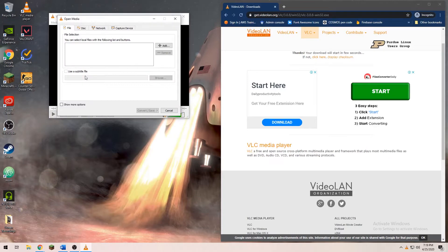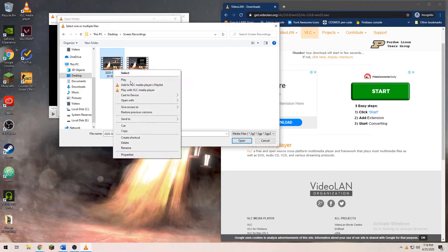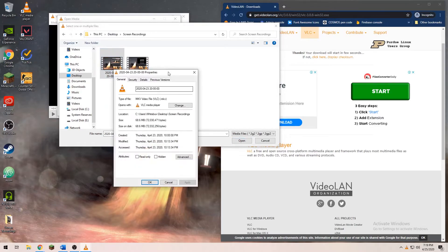On this screen, click on the Add button and go to the video file you want to convert. Once you have selected the video, click on Convert. This next screen will allow you to select the format you would like your video to be converted to.